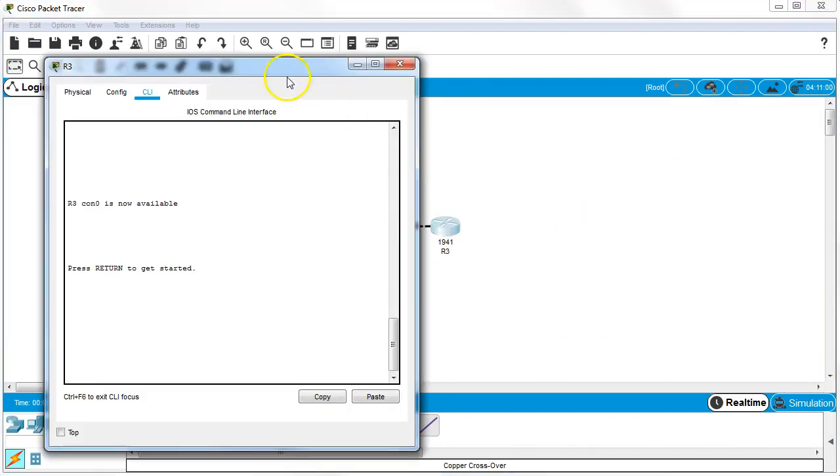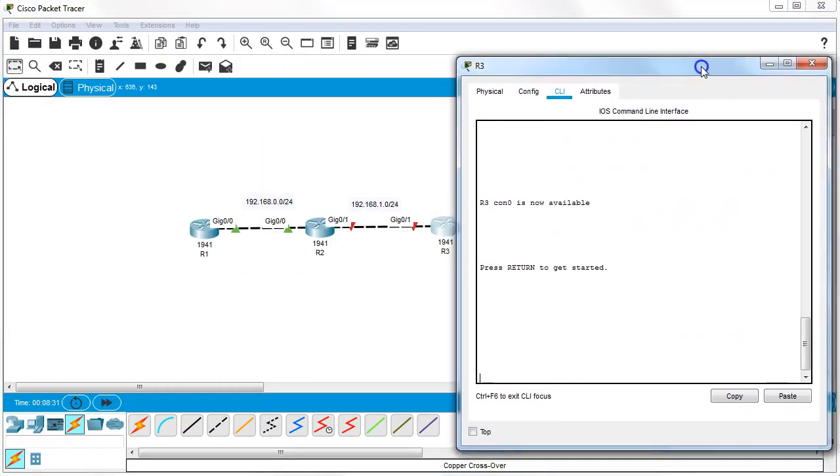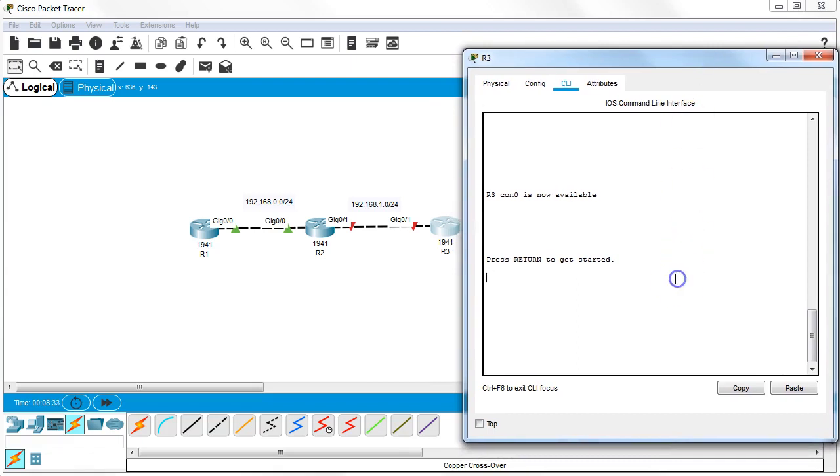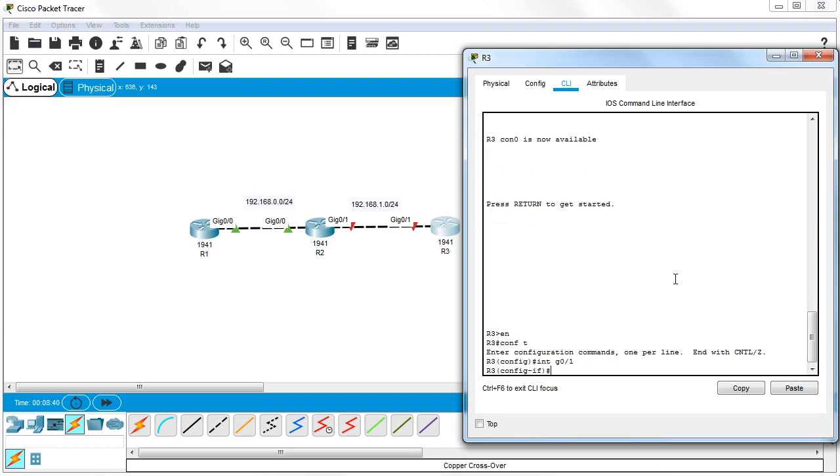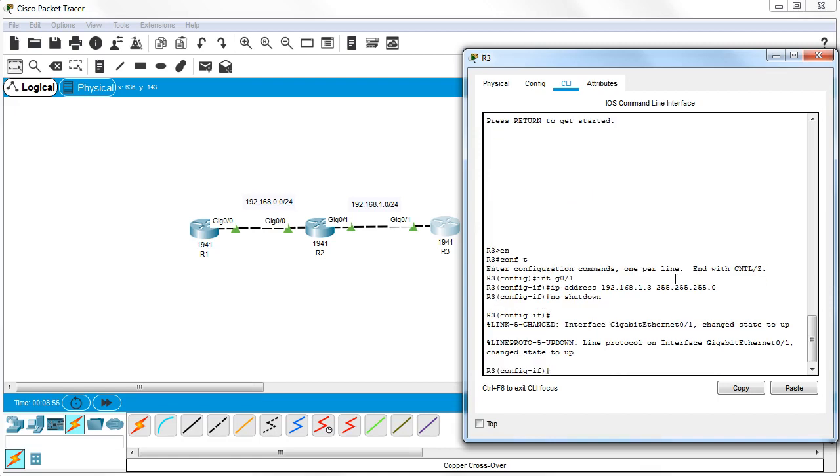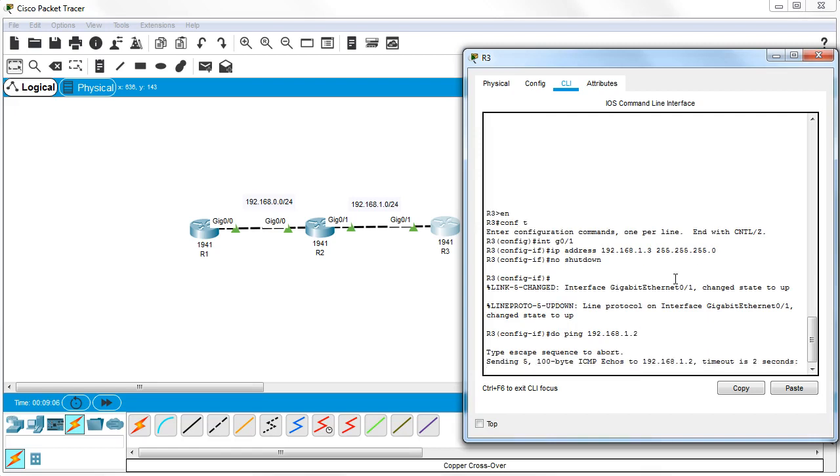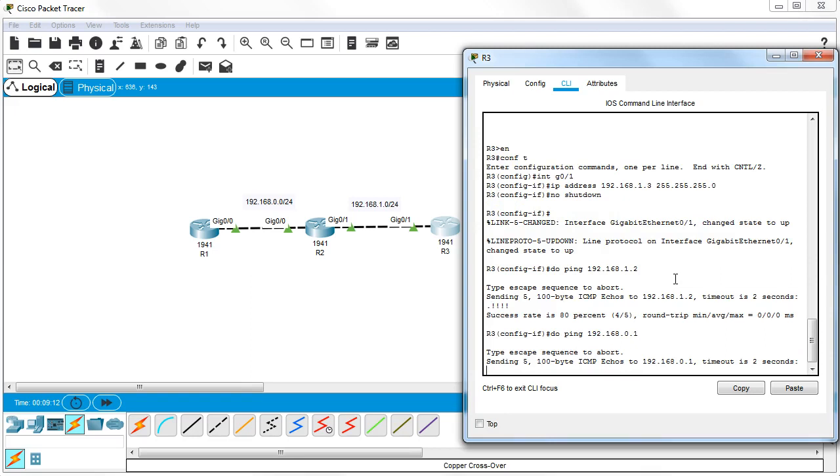On the last router, which has G0/1 as its only interface, I configure int G0/1 with IP address 192.168.1.3 255.255.255.0 and no shutdown. I can ping 192.168.1.2 which is Router 2. If I try pinging the first router, it doesn't work because it doesn't know where to send it.